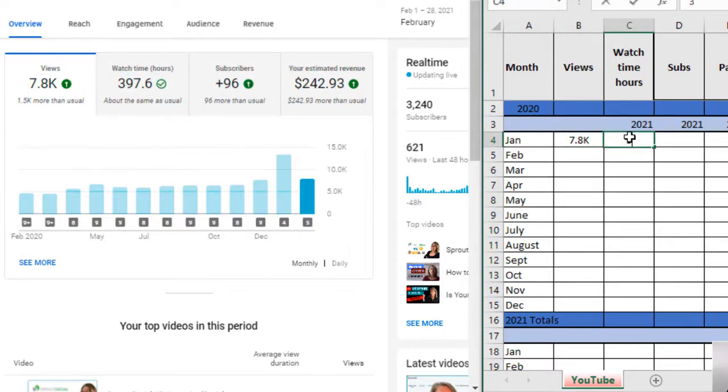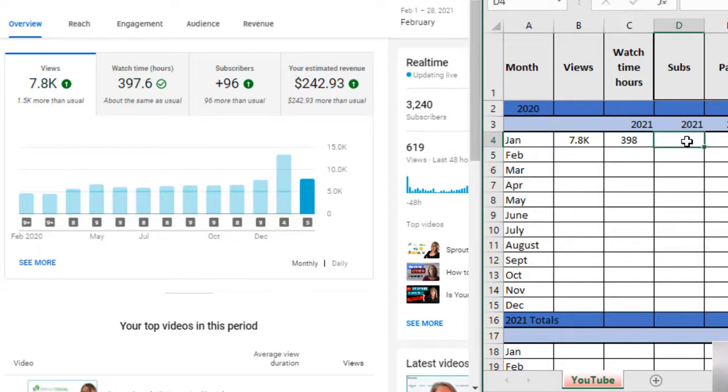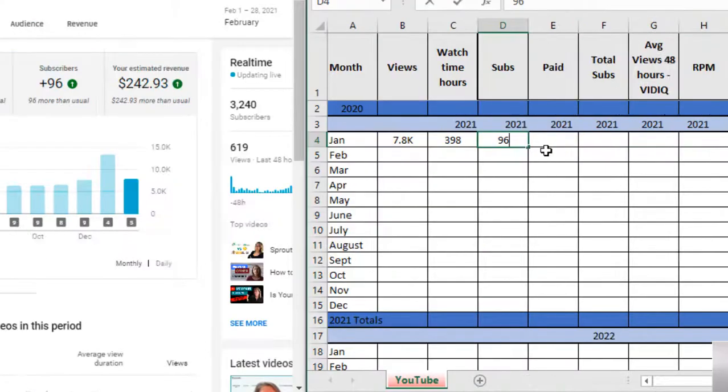Views, as you can see, are 7.8 thousand. You have your watch time hours right here, 3.97. You can do however you want to track it, 3.98, you can round.